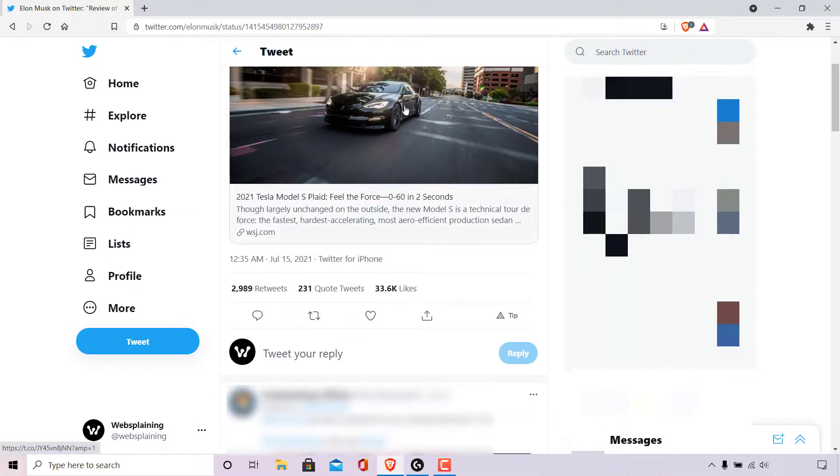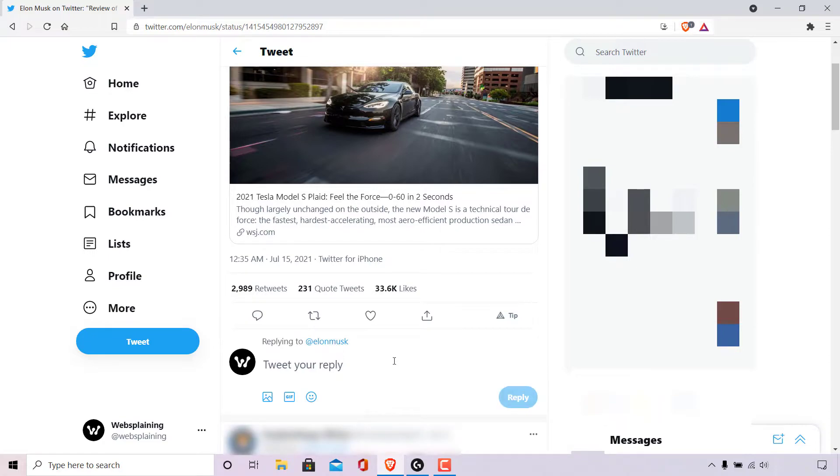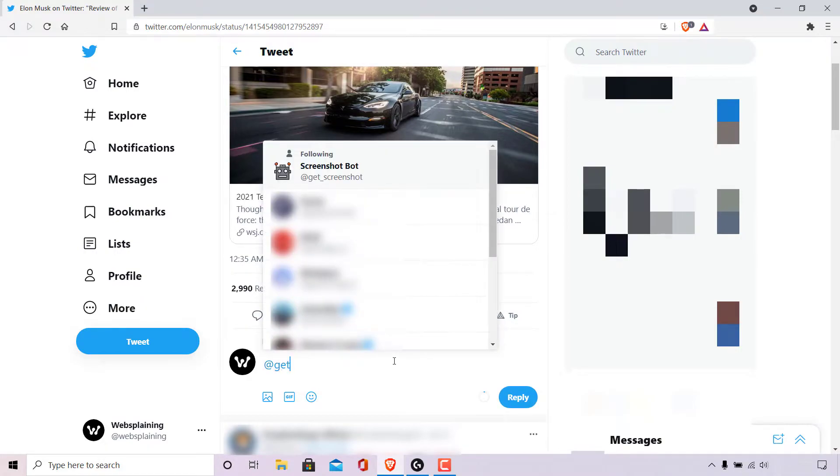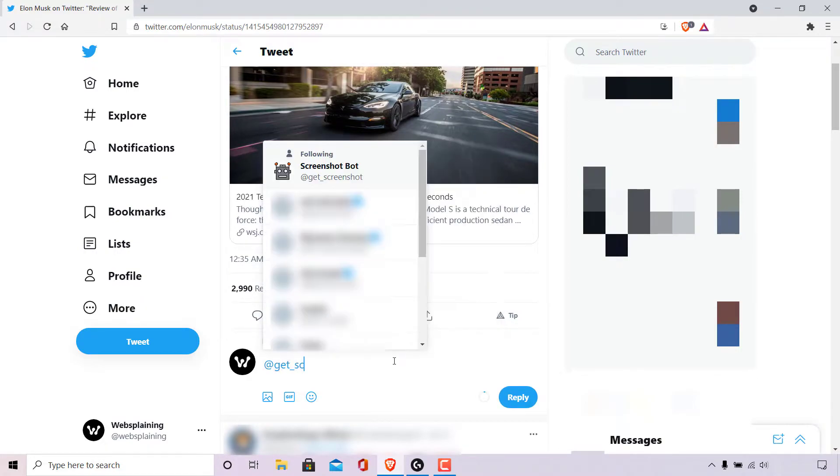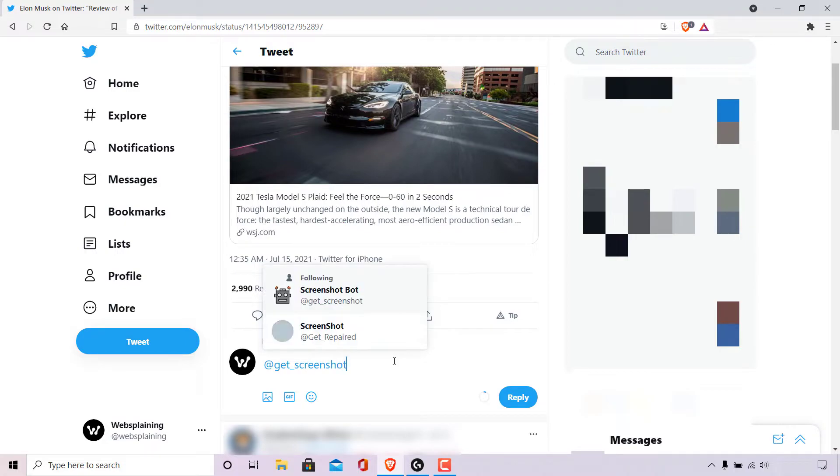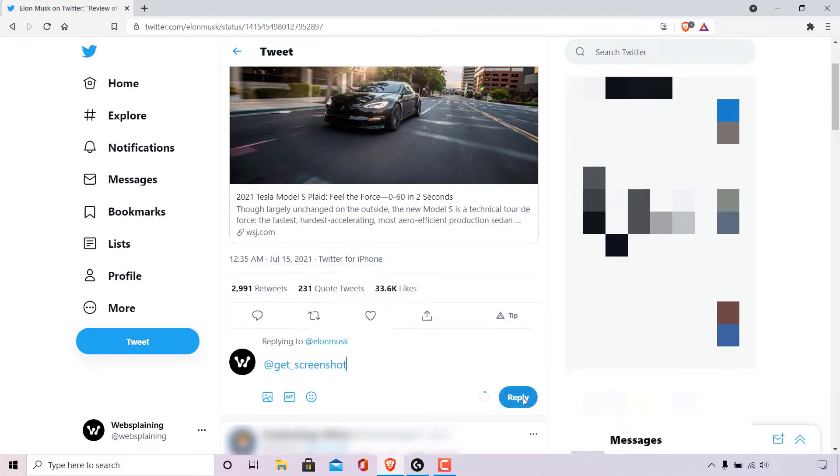Scroll down a bit to where it says tweet your reply and left click on the text box here. For the screenshot bot to screenshot this tweet from Elon Musk, all you need to type is @get_screenshot. Once you've done that, simply left click on reply.